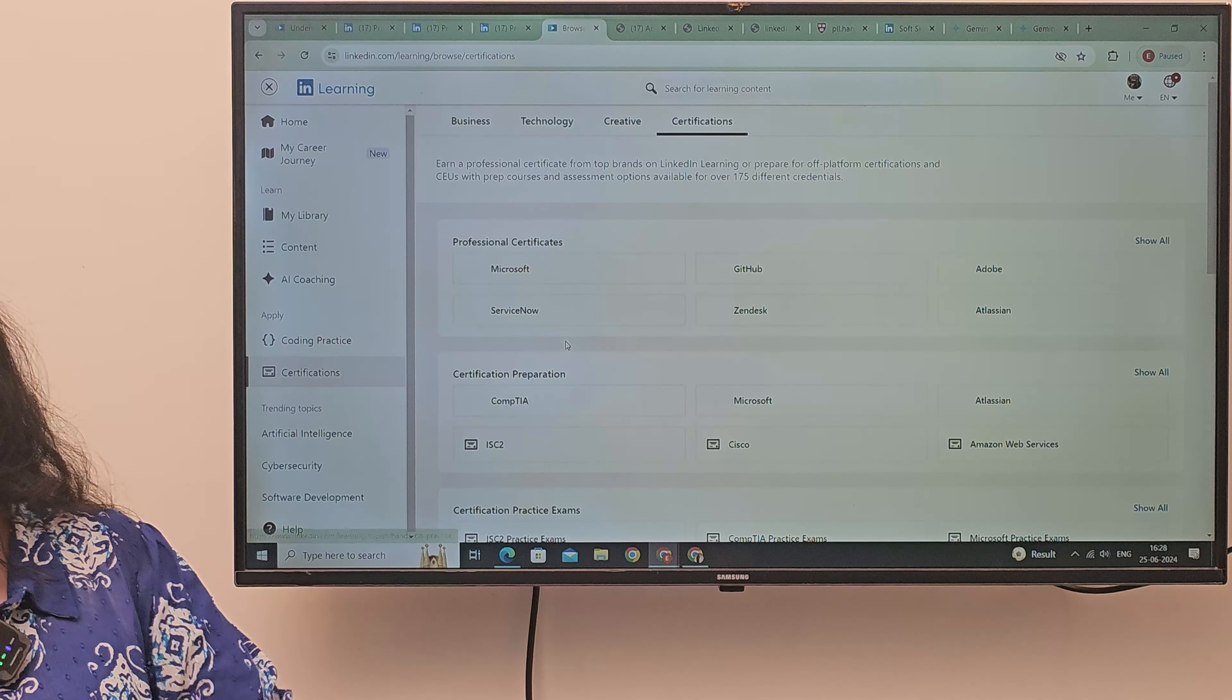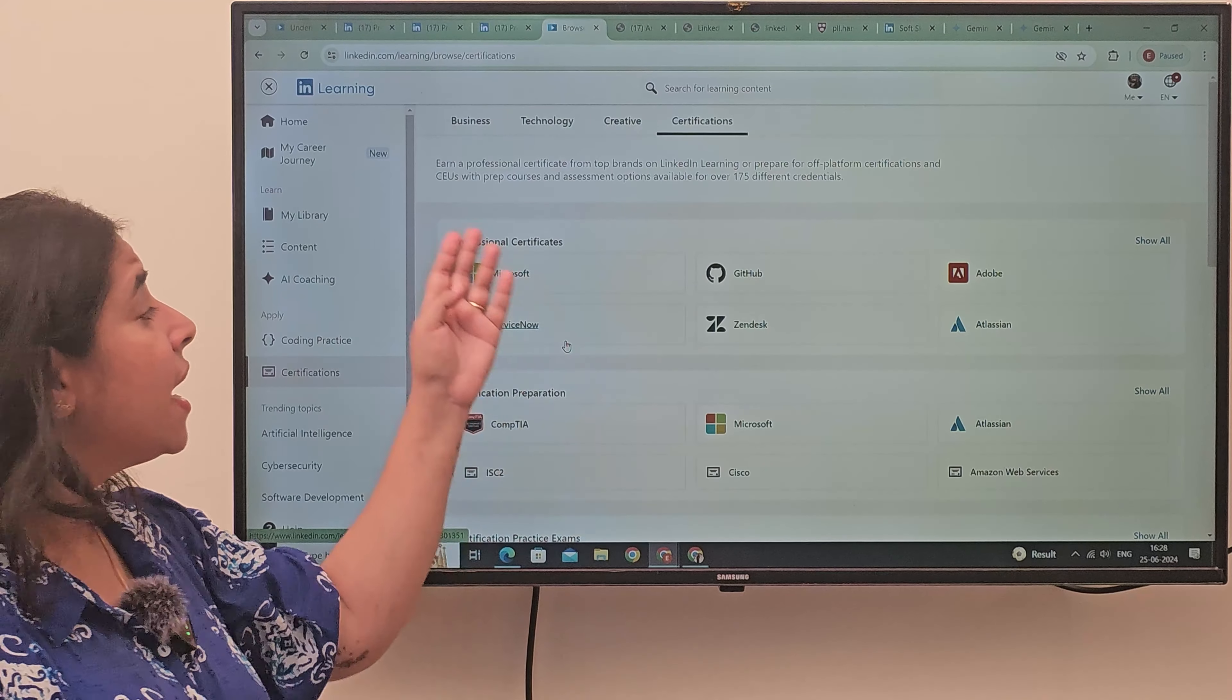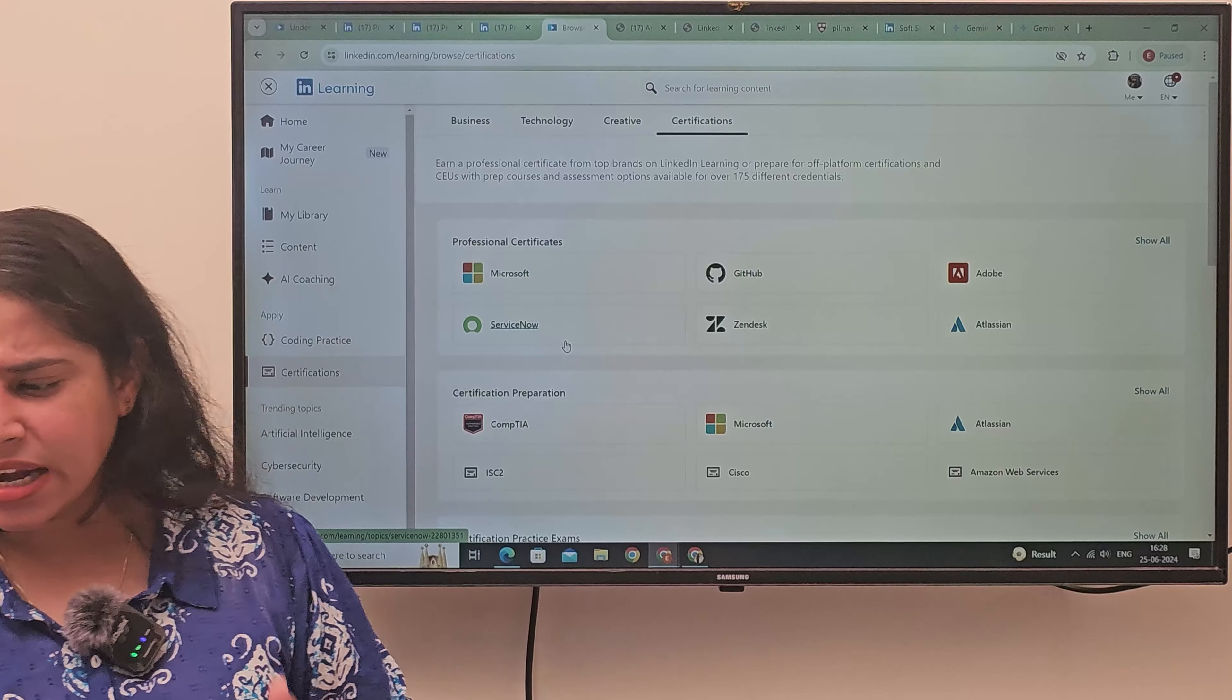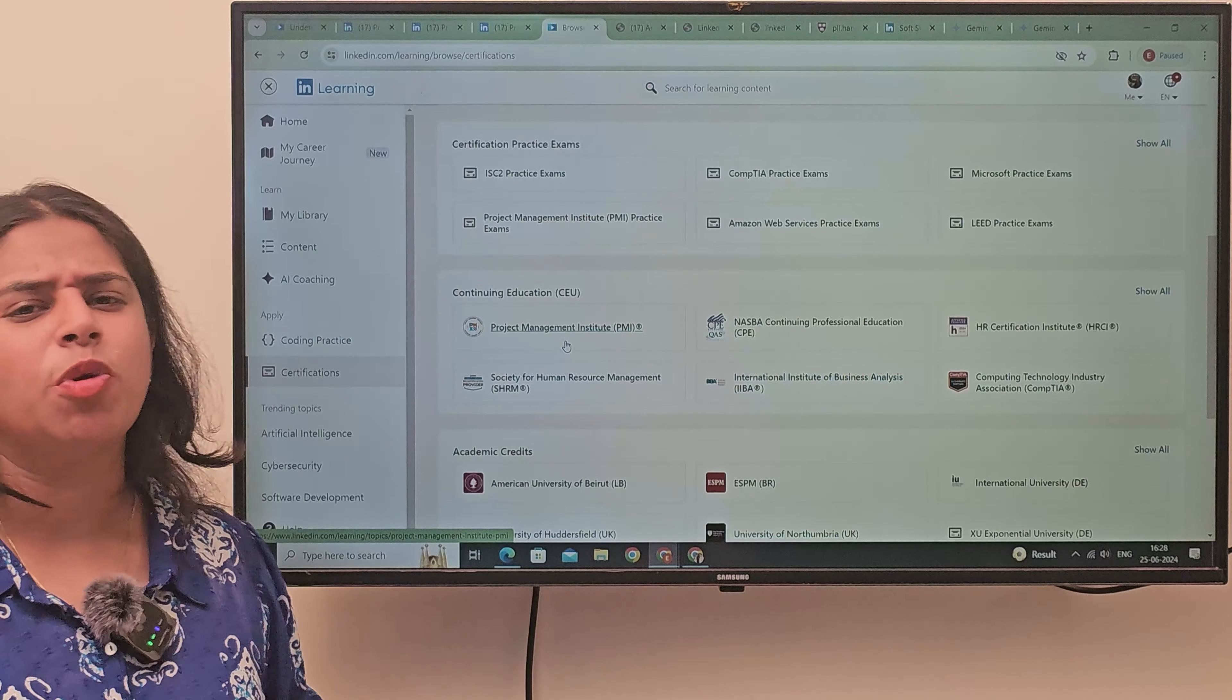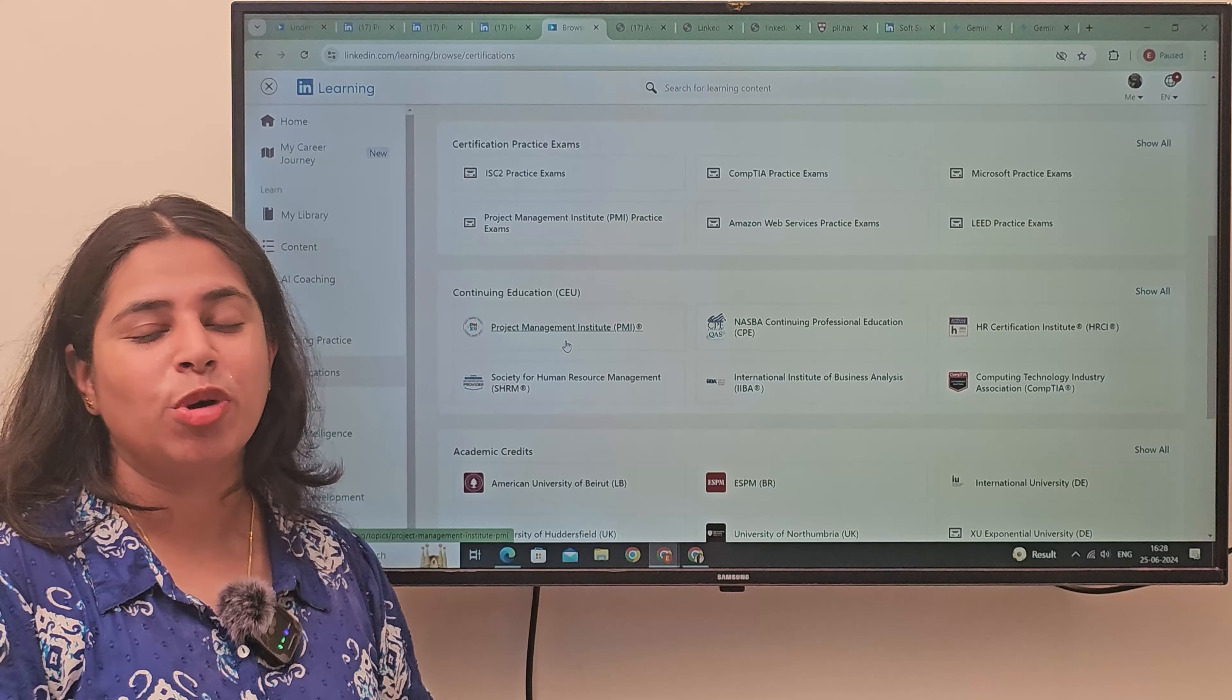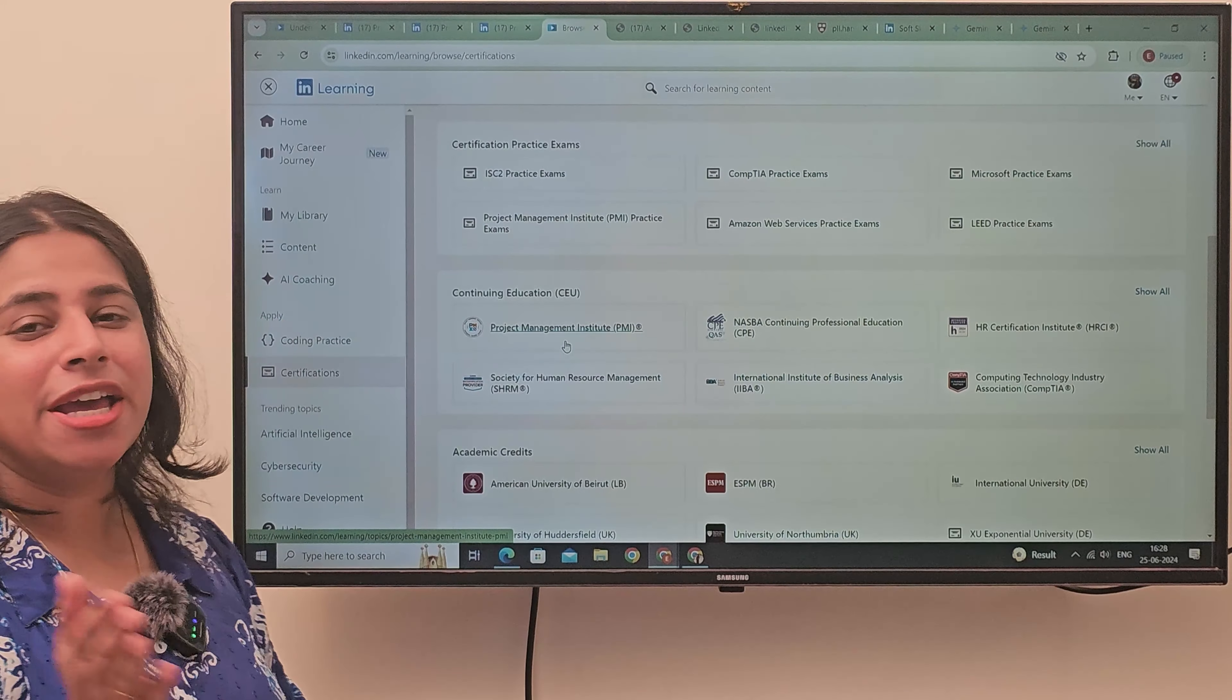Who are the professional certificates? Professional certificates, Microsoft, Github, ServiceNow. There are so many variety. You will explore it. You will enjoy it. What you have achieved.